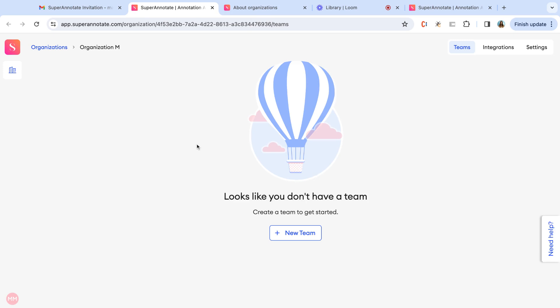Here you have your organization and you are now able to create teams.